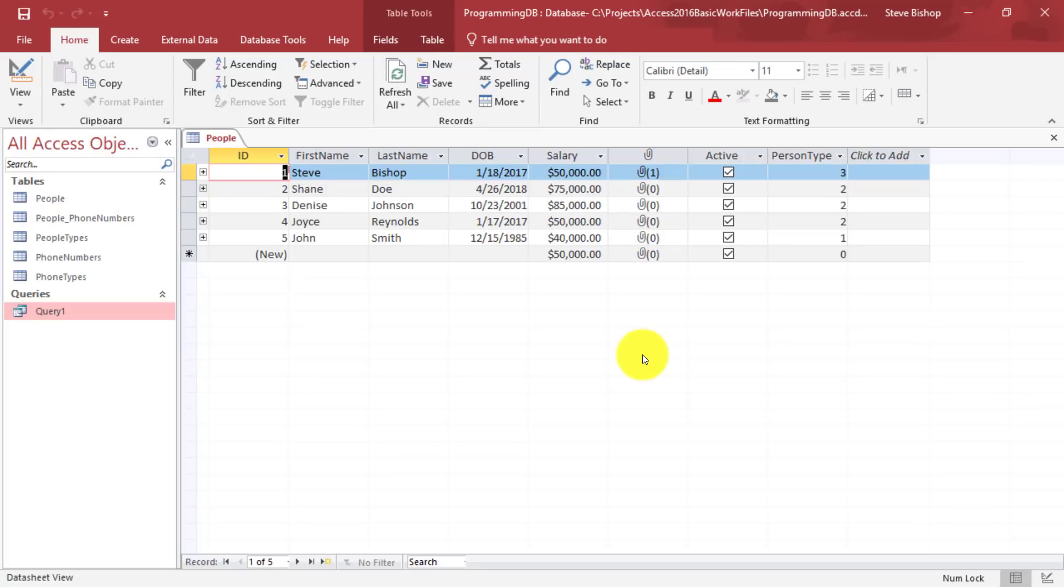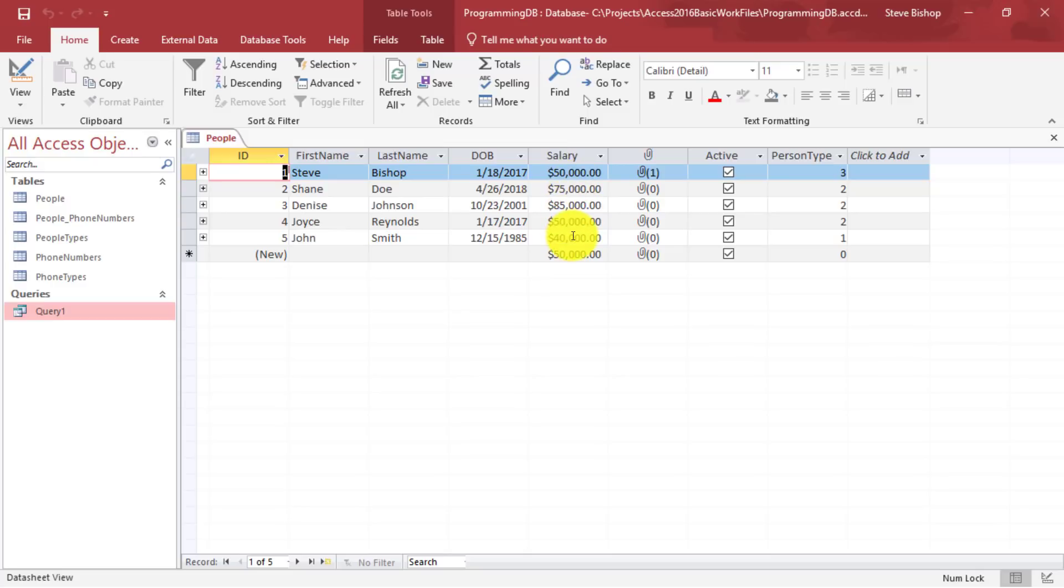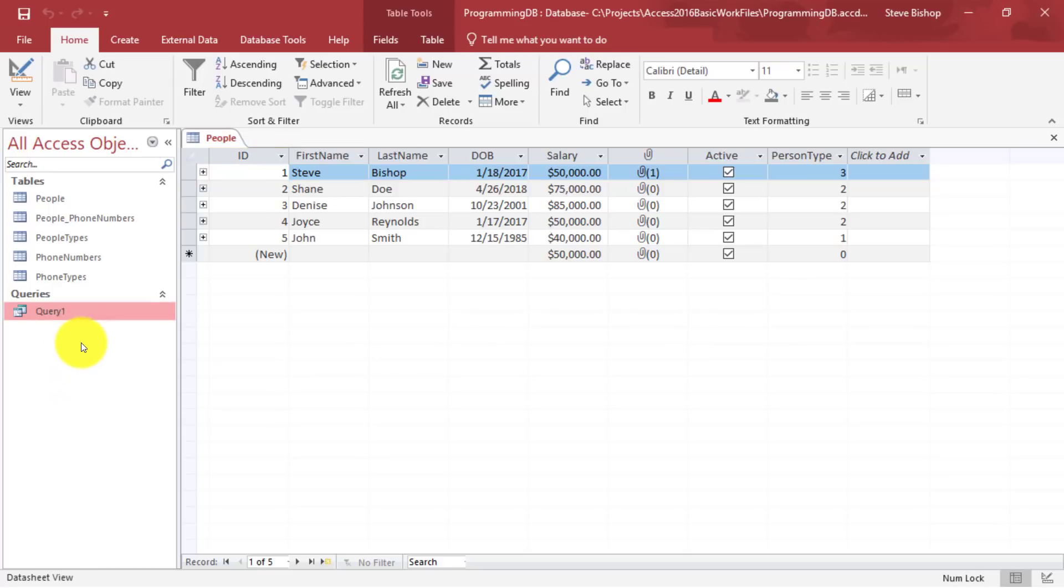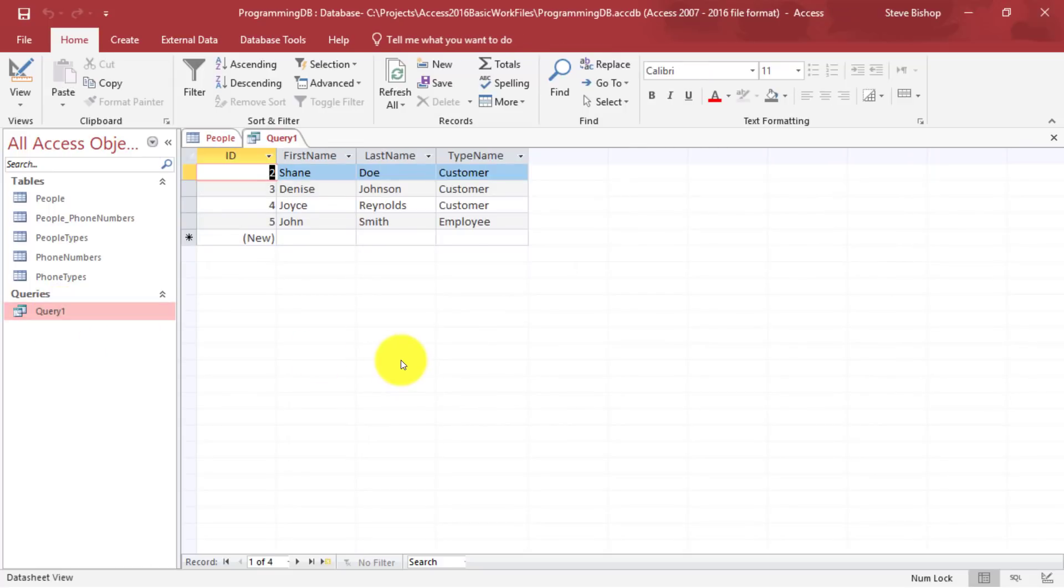So in this video I'm only going to demonstrate the use of two of our aggregate functions. The average and the count. And what we're going to do is we're going to average out the average salary for each person type. But I also want to know how many of each person type there are. We're going to do that in our query one query that we wrote in an earlier video. So let's just go ahead and double click on that.